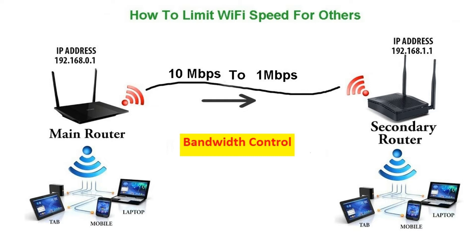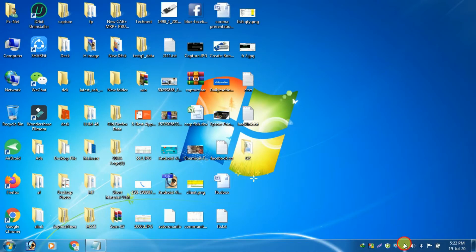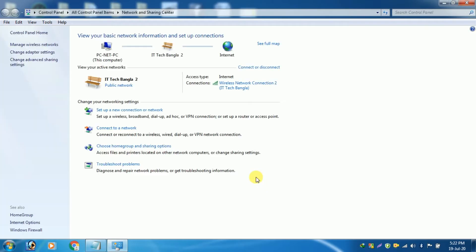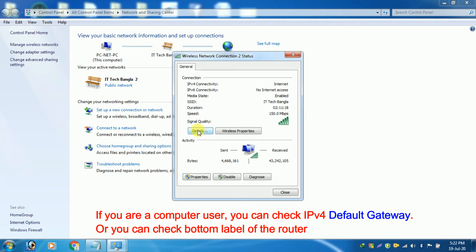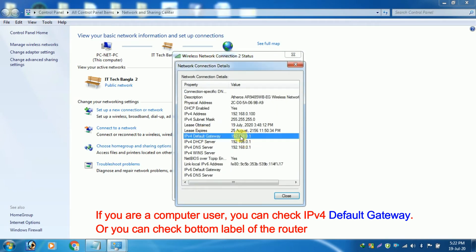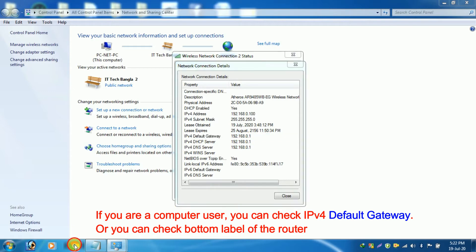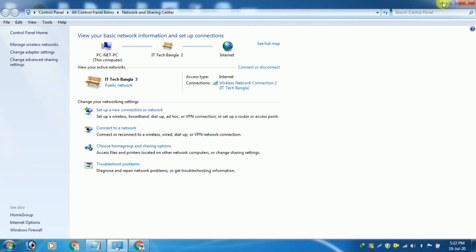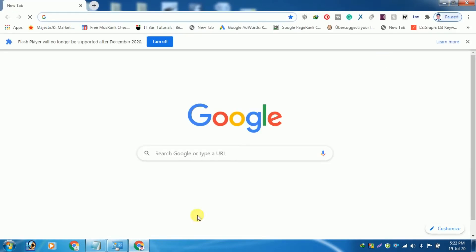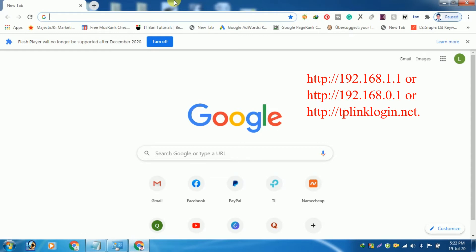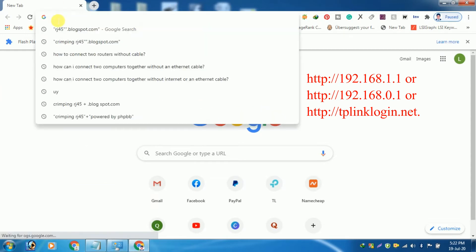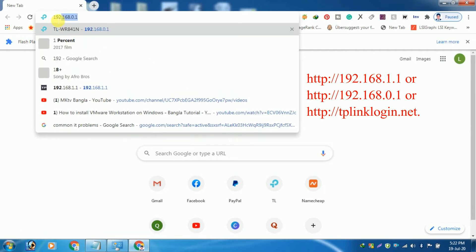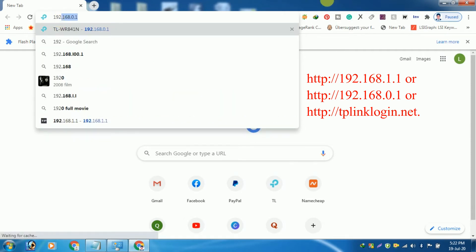That means you can control the internet speed for any device connected. Please follow these steps to configure this feature. Open the web browser on your mobile or computer and in the address bar type in http://192.168.1.1 or http://192.168.0.1 or http://tplink login.net.